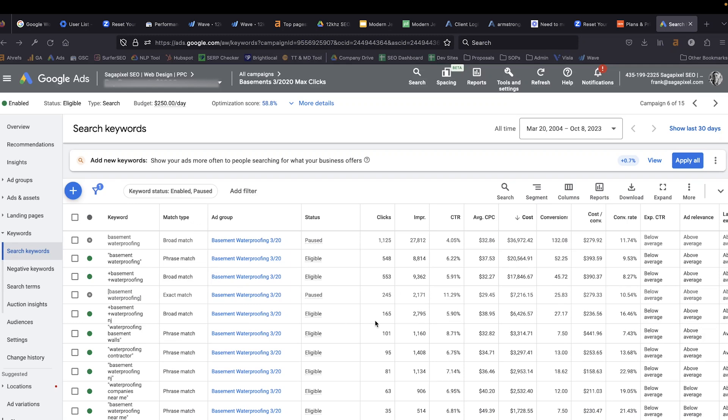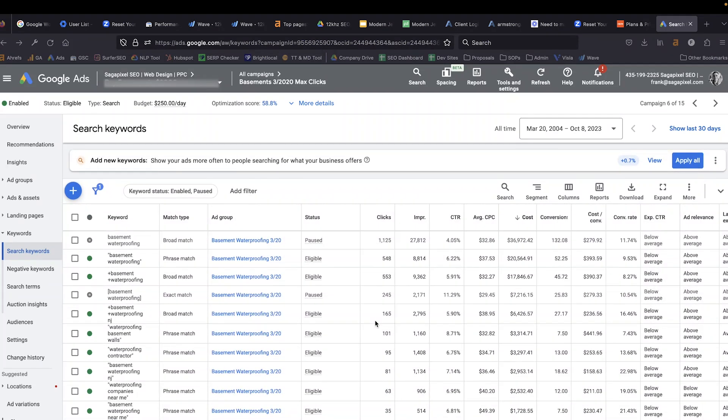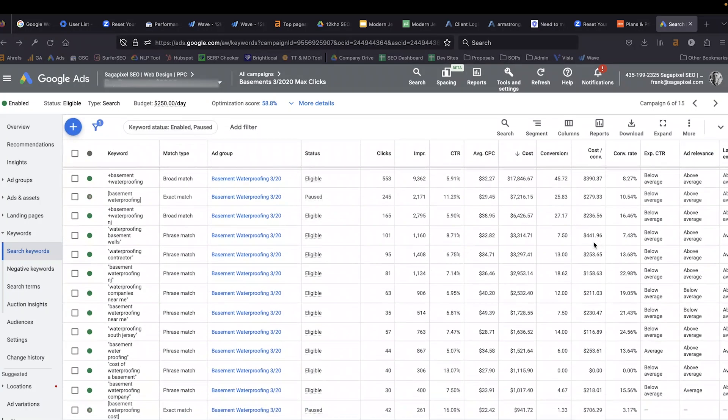Next, we're going to move over to the keywords we're bidding on. The most important numbers are the cost and the cost per conversion. Keywords driving the highest cost per conversion — like this 'basement waterproofing cost' at $706 — that's a very high cost per conversion compared to everything else, and for that reason we paused it. You want to regularly monitor this, see if there's a problem with the keyword itself, but also make sure you're looking at the search terms report. If you're doing phrase match or broad match bidding, Google may simply be showing the ad for irrelevant searches that you can easily exclude, which would make that keyword targeting finally work.